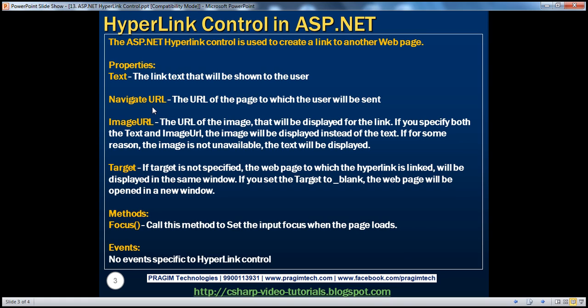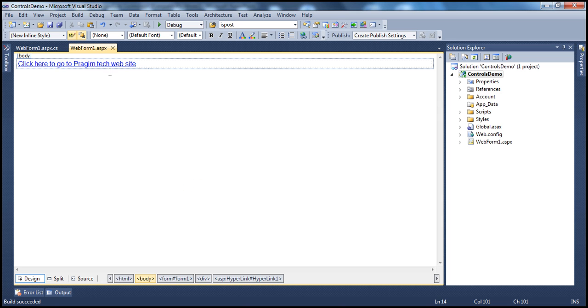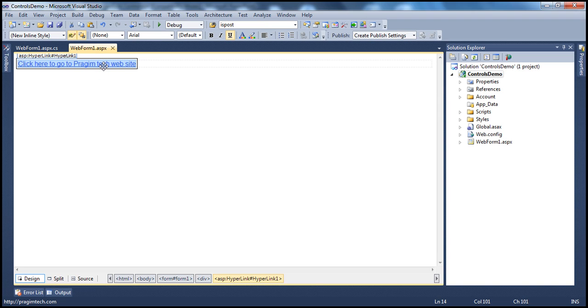At times, instead of displaying text for the hyperlink, you may want to display an image. Is that possible with the hyperlink control? Absolutely — all you have to do is use the ImageURL property. Currently it's displaying text, but I want an image to be displayed instead. Obviously, if you want an image displayed, you'll need to include that image within your application.